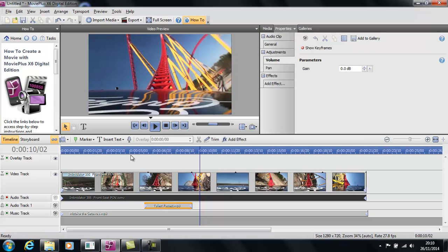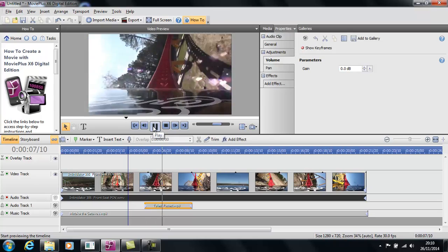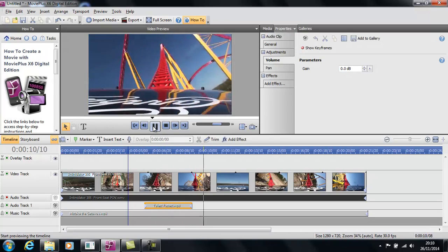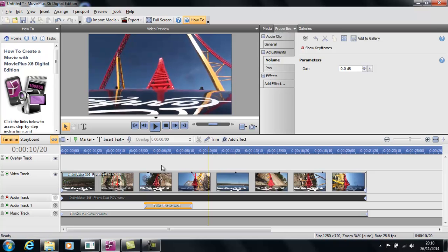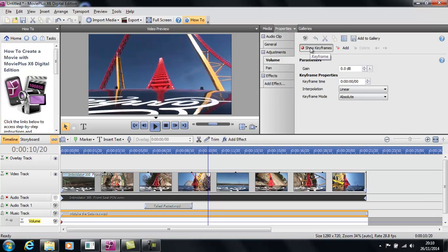What you can do is drag that into here so we're using it in our project, and then you get something like this. But again you might find that the music drowns out the speech somewhat. You could switch it off, but we don't want that — we just want the music to fade out.